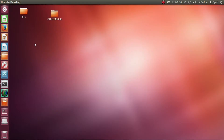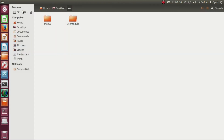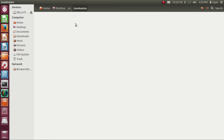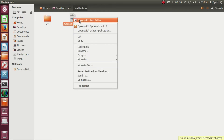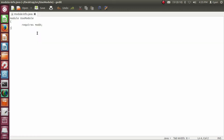In the directory src, we have stored source codes of two modules: the module moda and the module useModule. Let's see the source code of the module useModule. Open module-info.java. The module useModule requires the module moda.